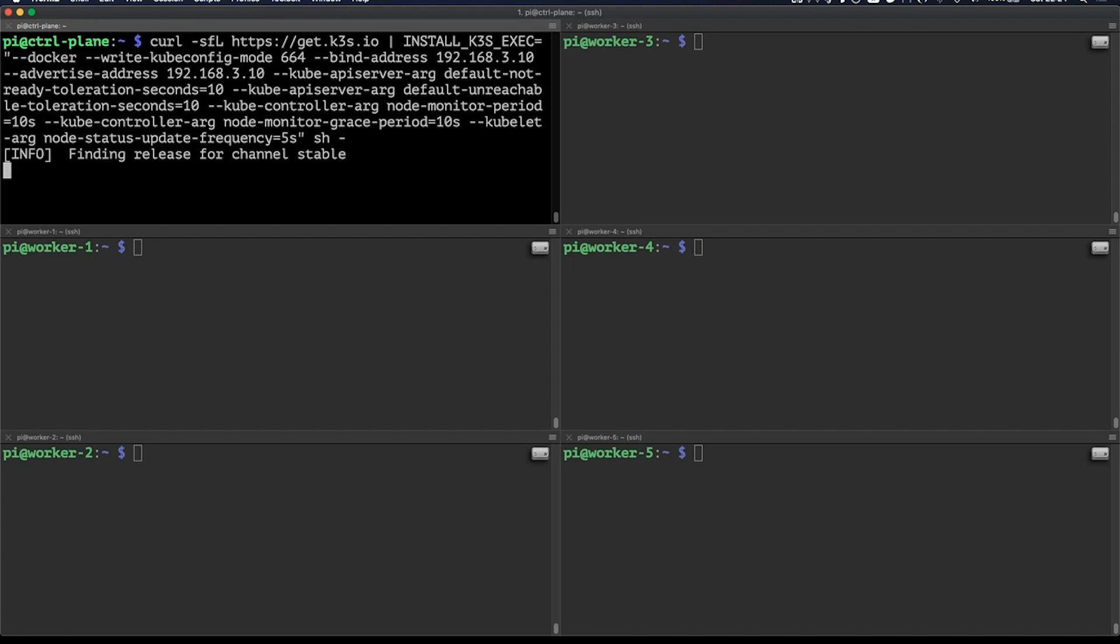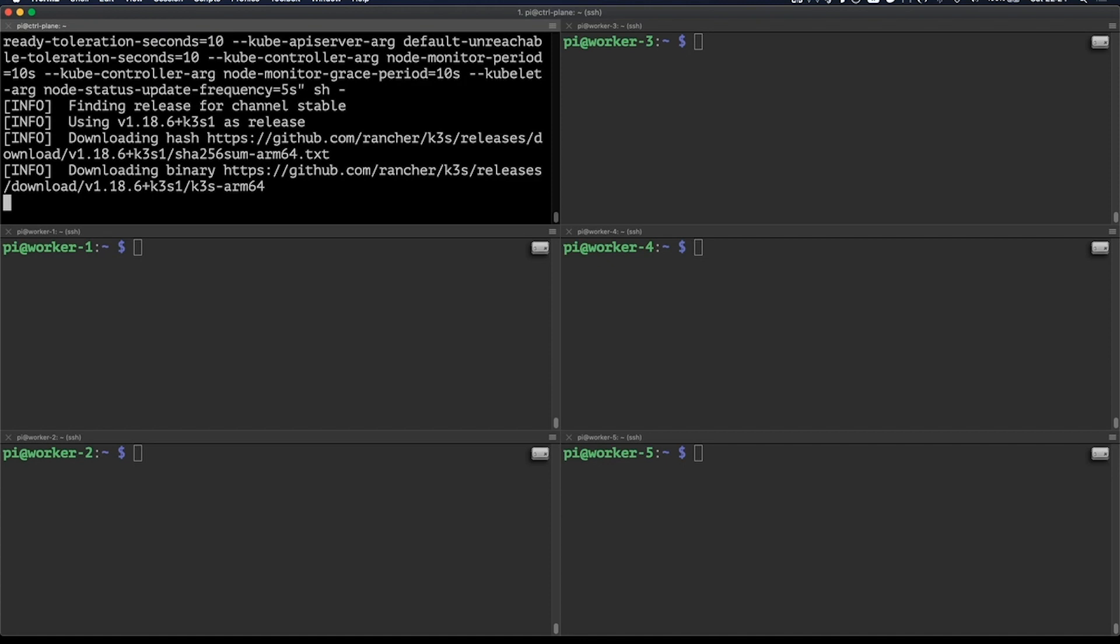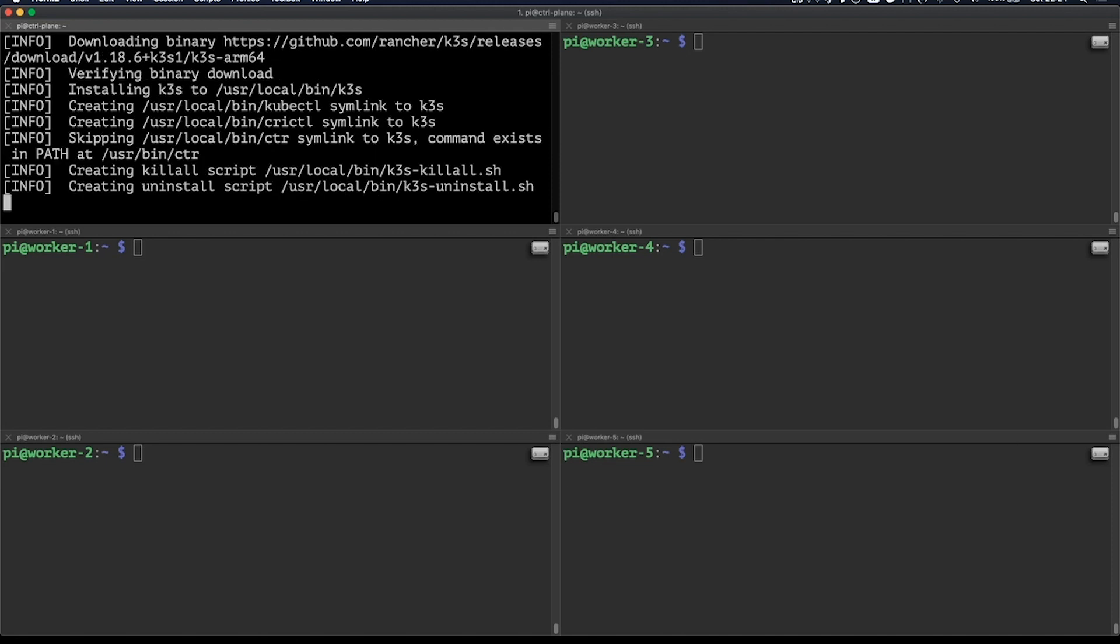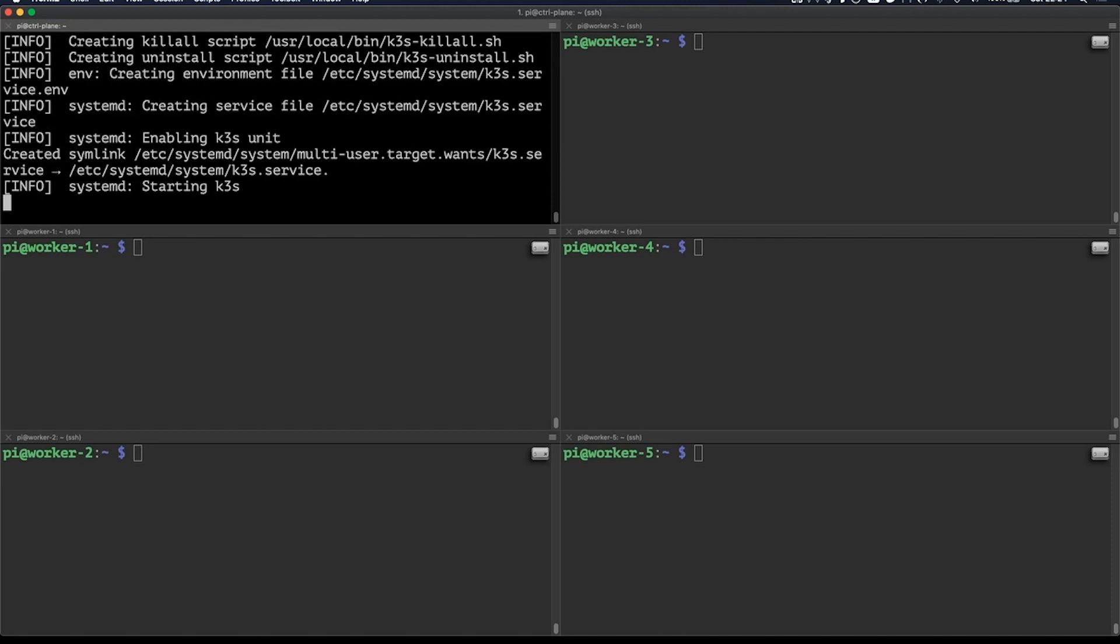Running the default command and this one will set up a single node cluster, so the server will also be able to run workloads. This is now downloading the latest binary, setting up the systemd unit files, creating symlinks.